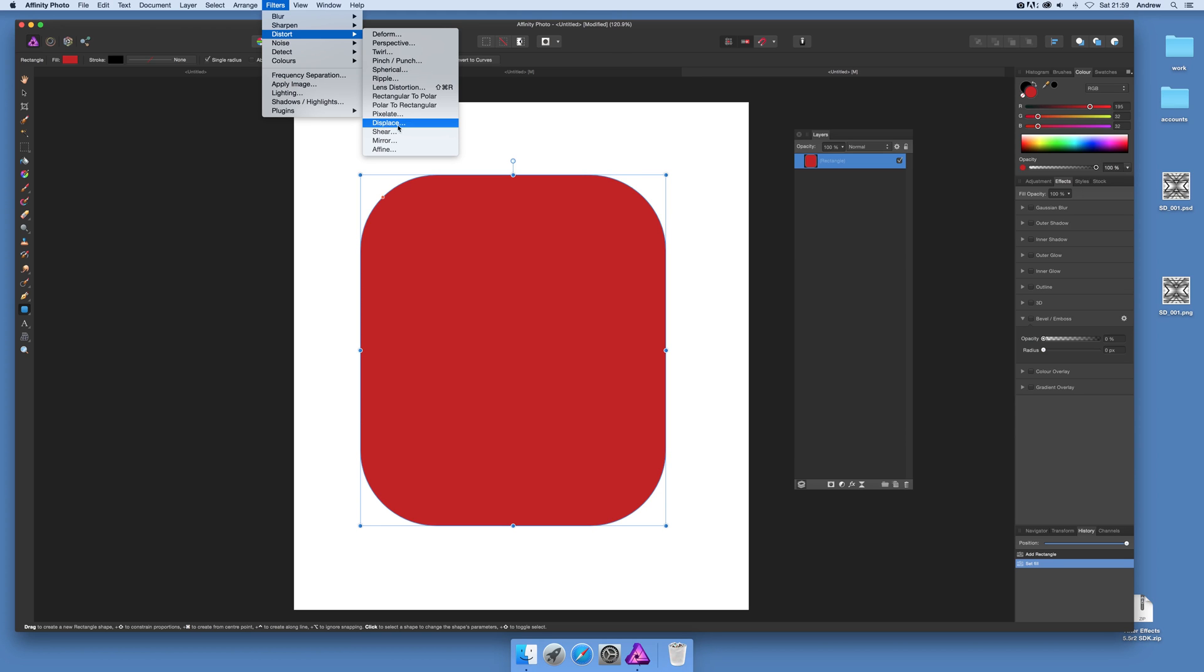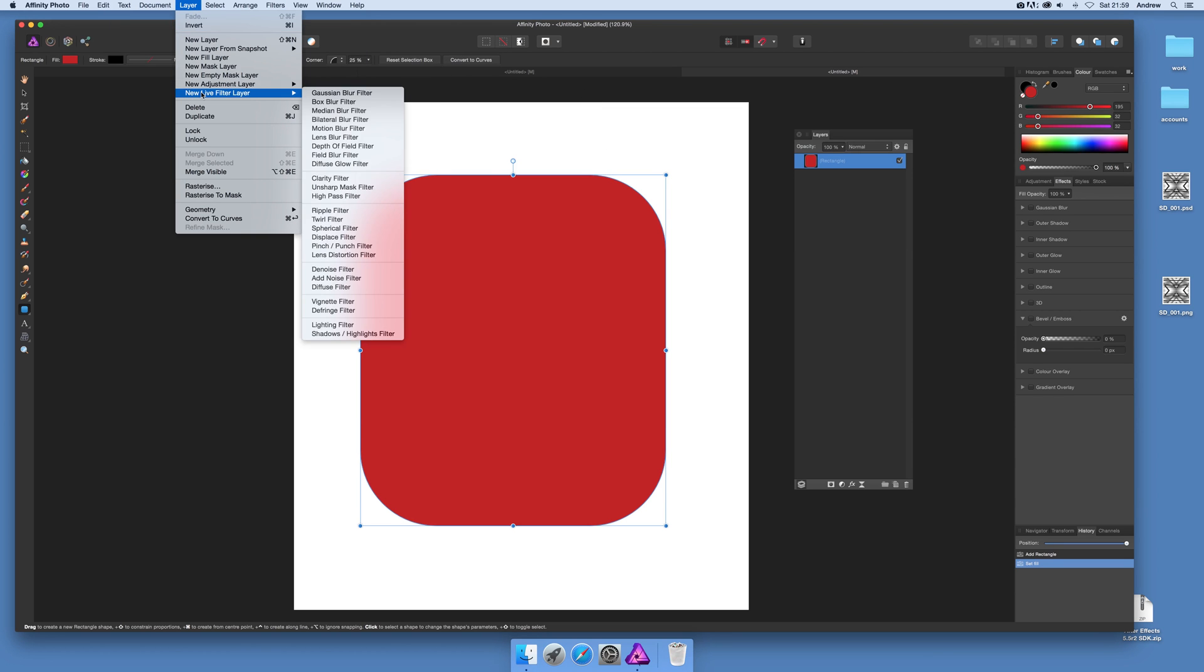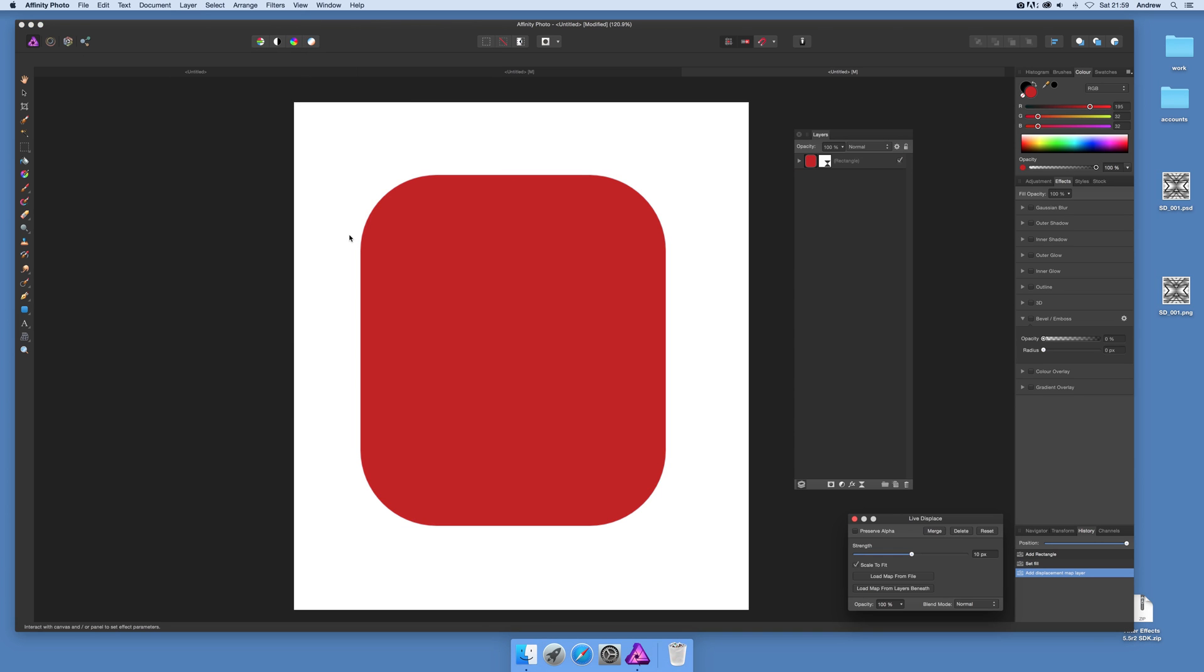That's an option but that's just a one-off effect so you just apply it and that's it. Probably best is a new live filter layer and displace filter. Now just go over to layers and you can see the displace filter there. You can remove it if you wish, just delete it as well.